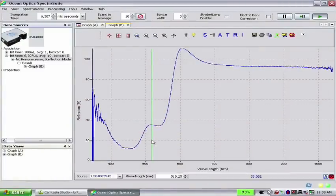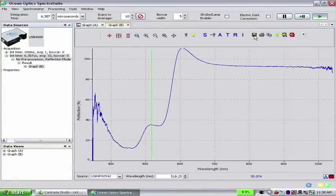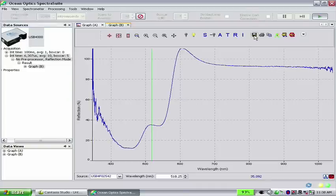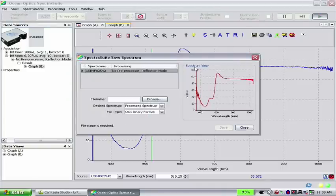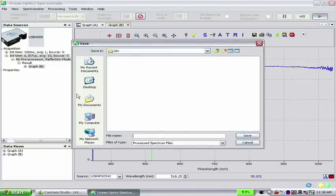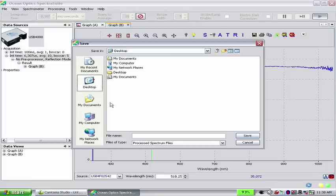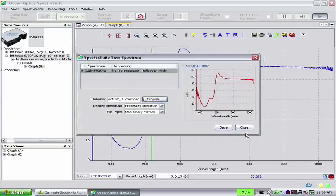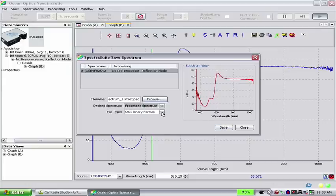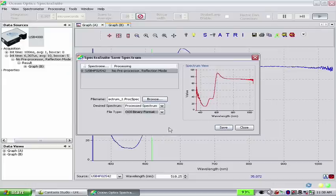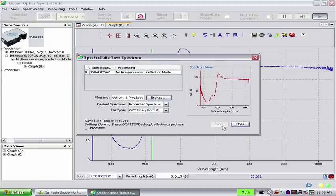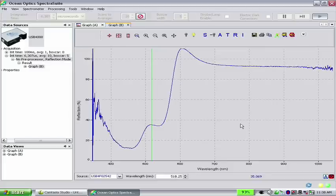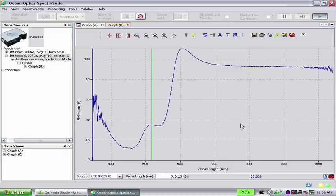To save this reflection spectrum, simply click Save Spectrum. Browse to a location where you would like to save the file. Give the file a desired name and click Save. Select the file type you wish to save, click Save, and then click Close. The spectrum is now saved in the directory you specified.